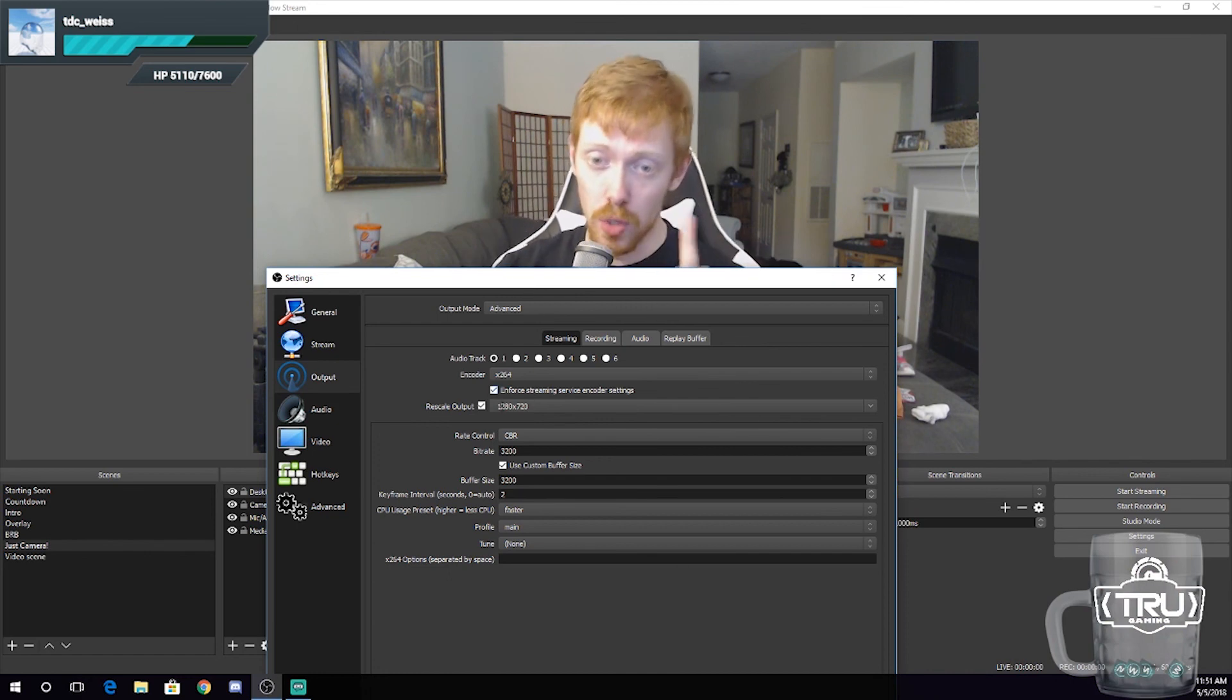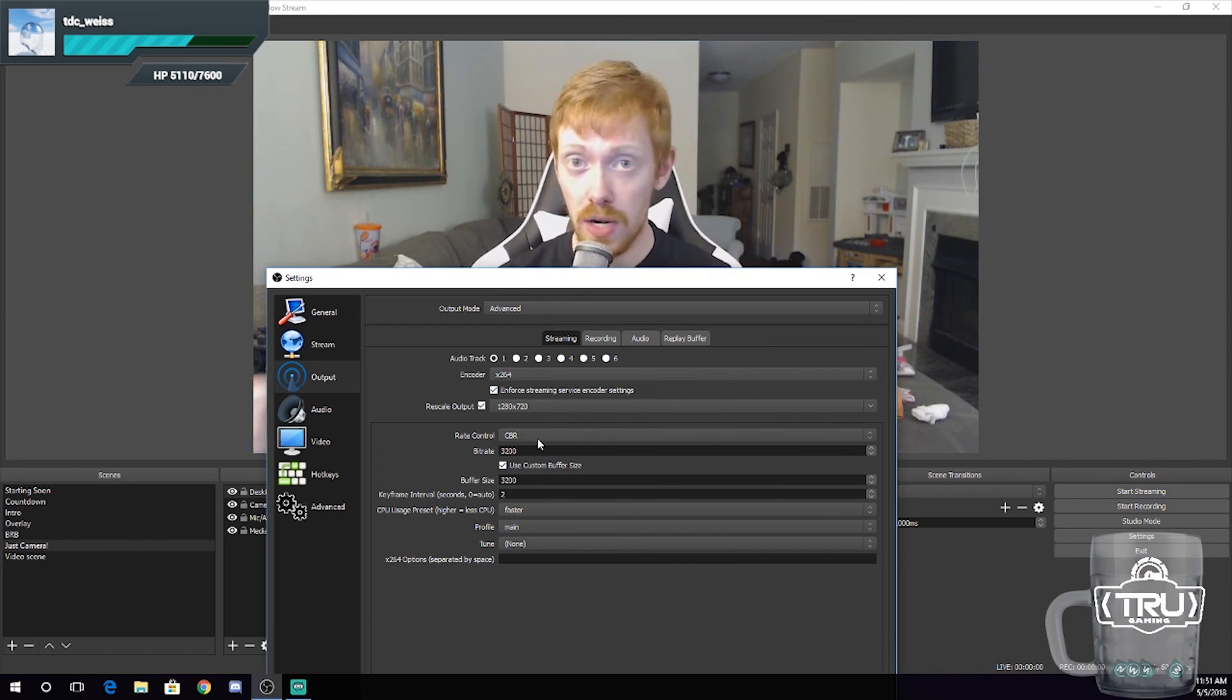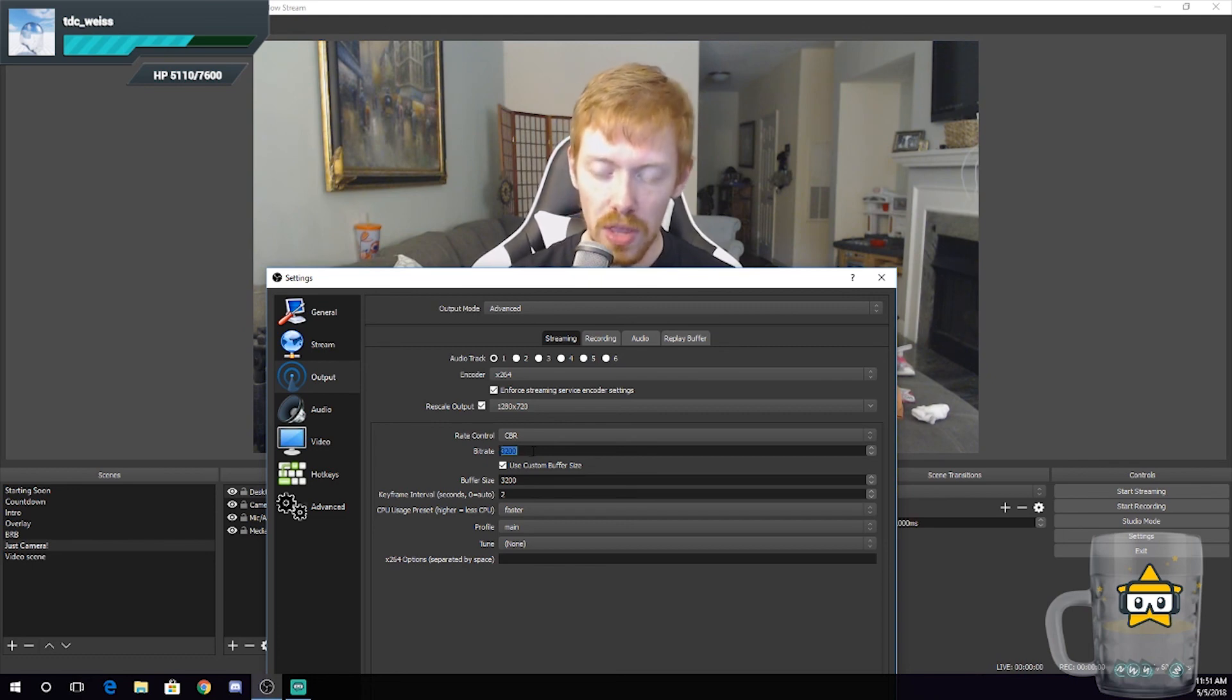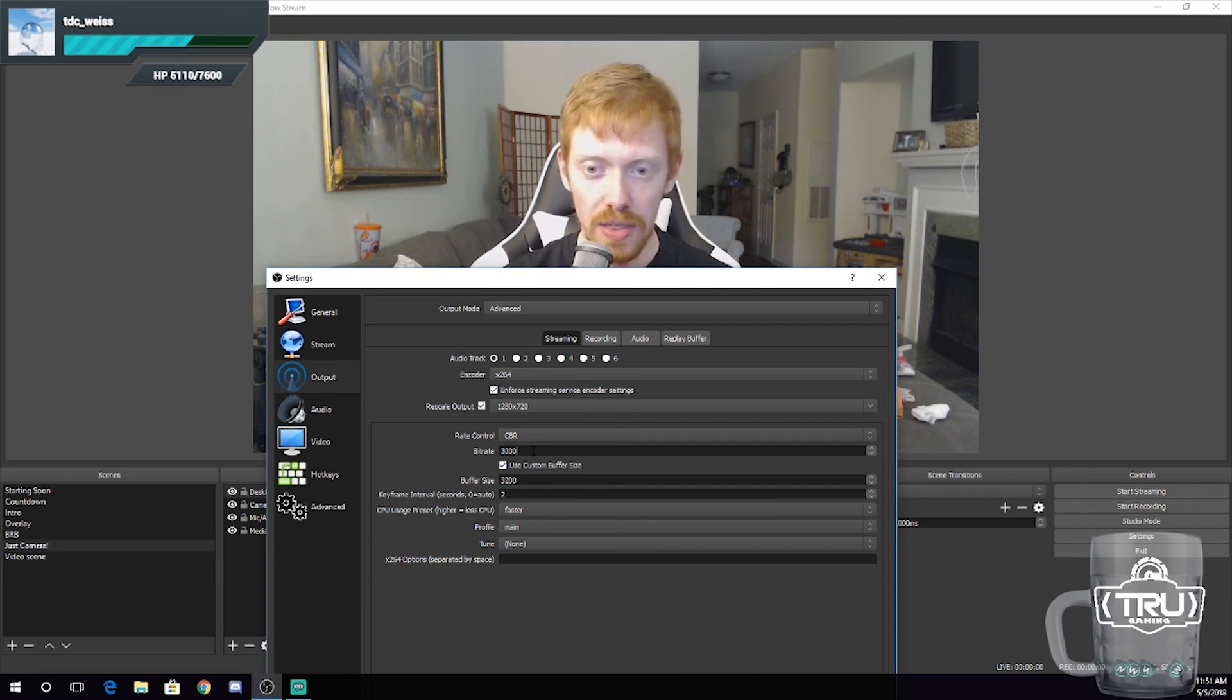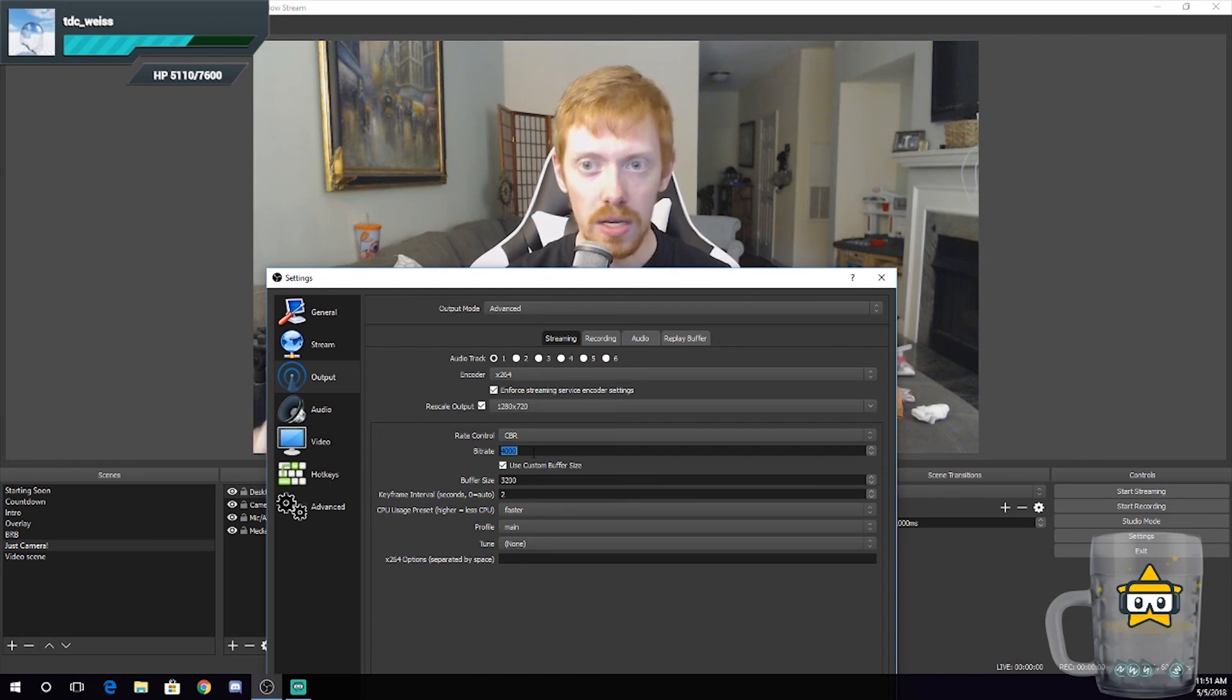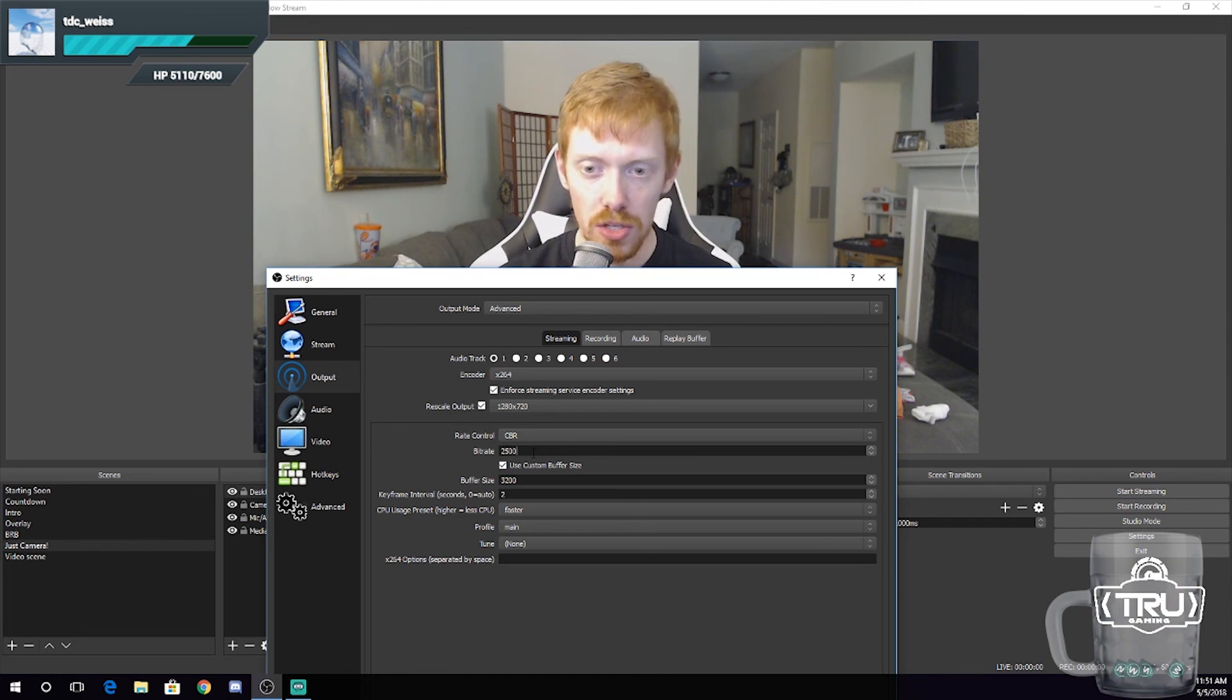Your rate control: your rate control should always be CBR. That is recommended by Facebook, Twitter, Twitch—no matter what streaming service you go to, CBR is recommended by them. Your bitrate: for those of you with three to five megabits per second, you're going to want to stay anywhere from 2,500 to 3,000. So if you have five upload speed, you can kind of go up to 4,000 if you want to. But it gets a little wonky because some cable providers will throttle you, so be careful of that. So let's go 2,500 for now.